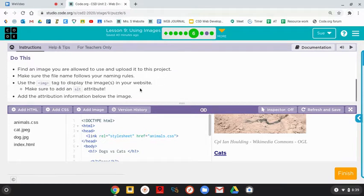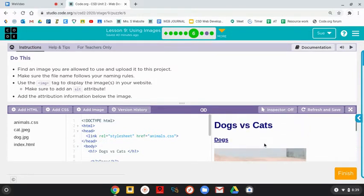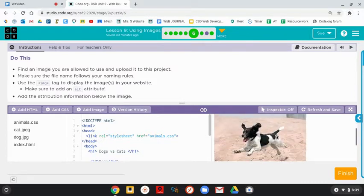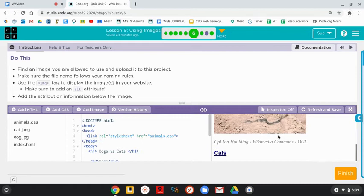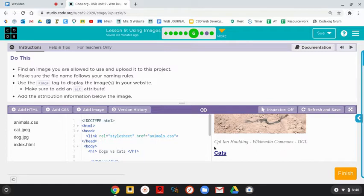Add the attribution information below the image. So if you look here, our website is called Dog vs. Cats. We have a dog picture, the attribution of the picture, who took the picture, where you can find it - Wikimedia Commons - and the licensing.